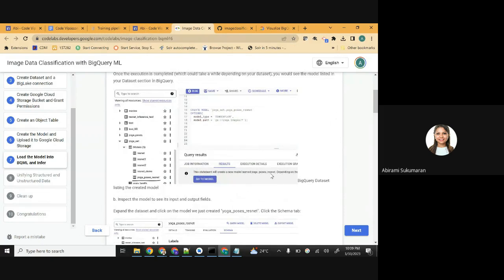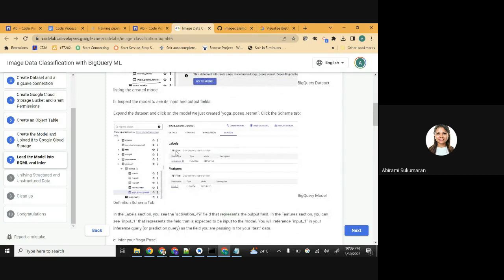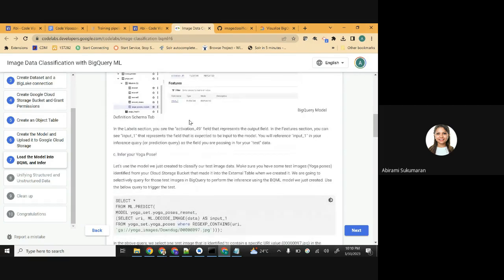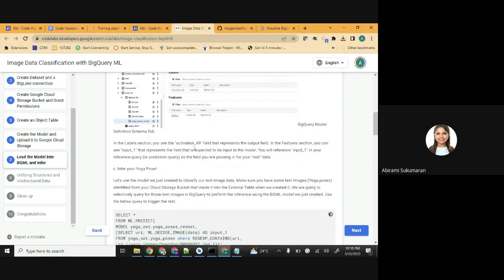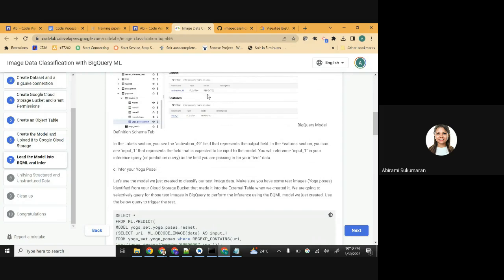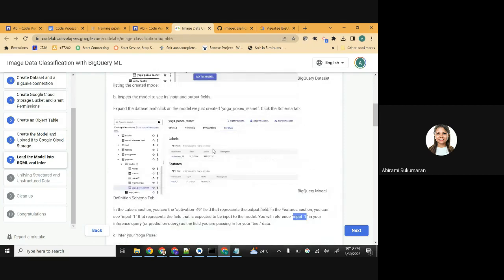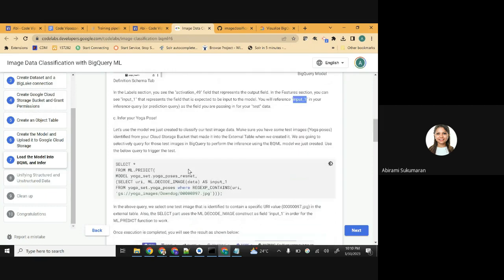Once you click the model, you will see two things in the schema: the label and the features. In the features section you'll see 'input_one' - this is not custom, you have to retain these names as they are. These represent the field expected as input to the model, and you will use this in your prediction query. So remember to use this name in the prediction query - you can't change it because it's auto-generated.